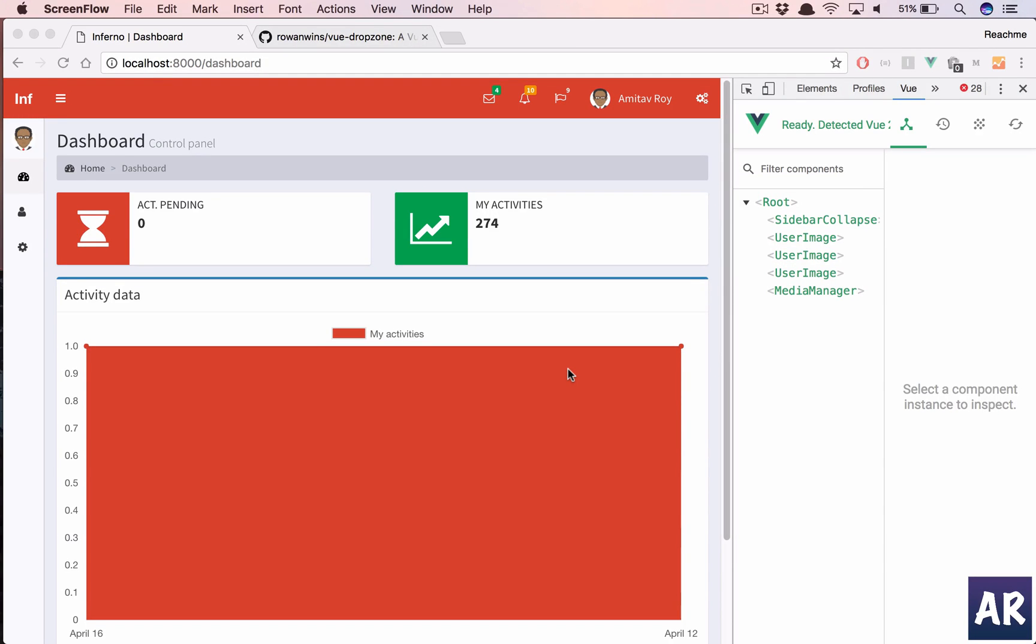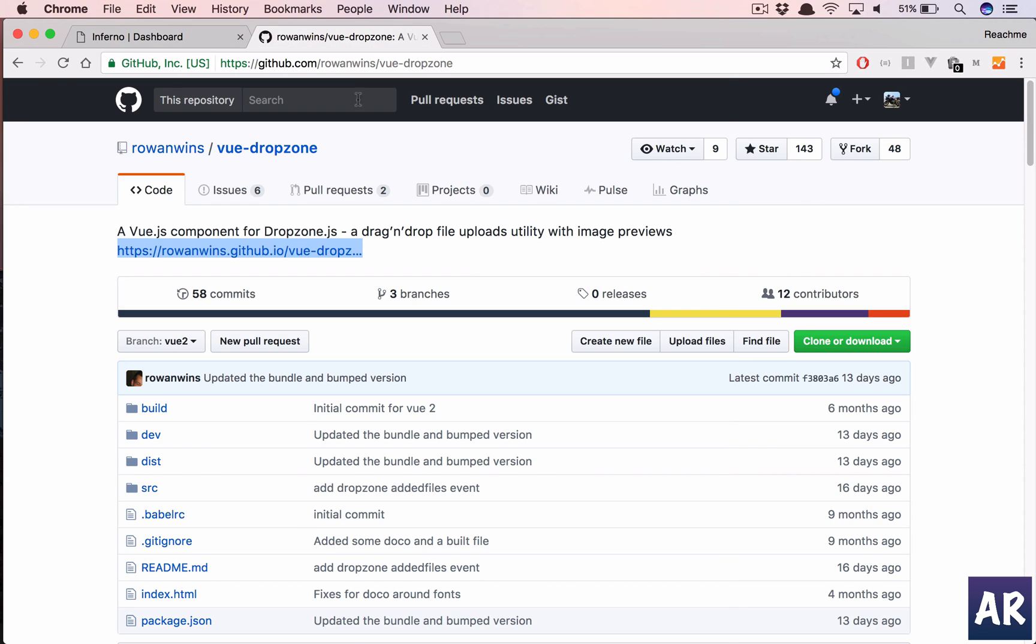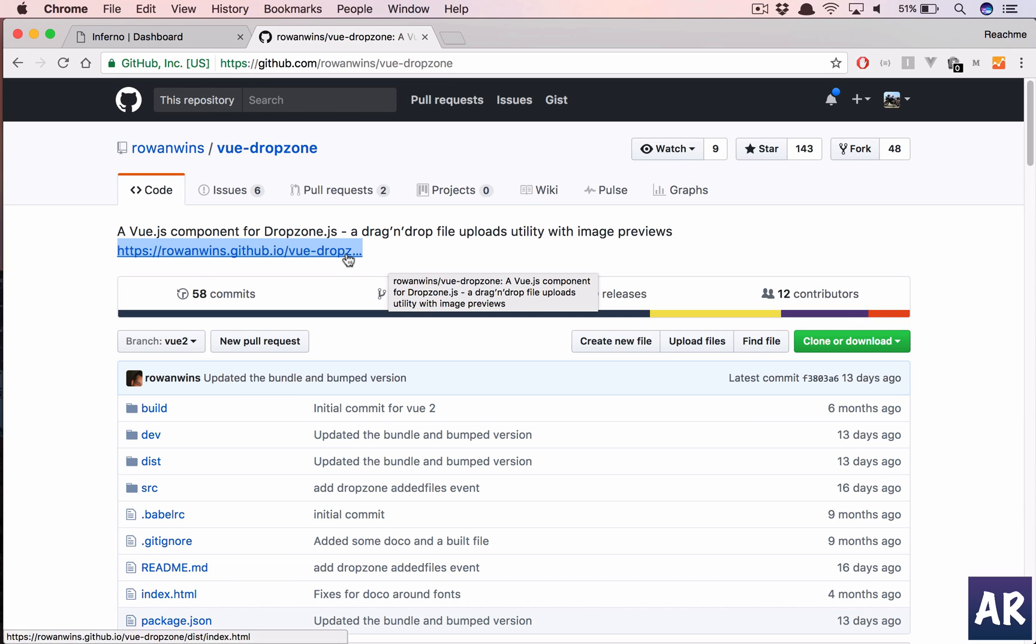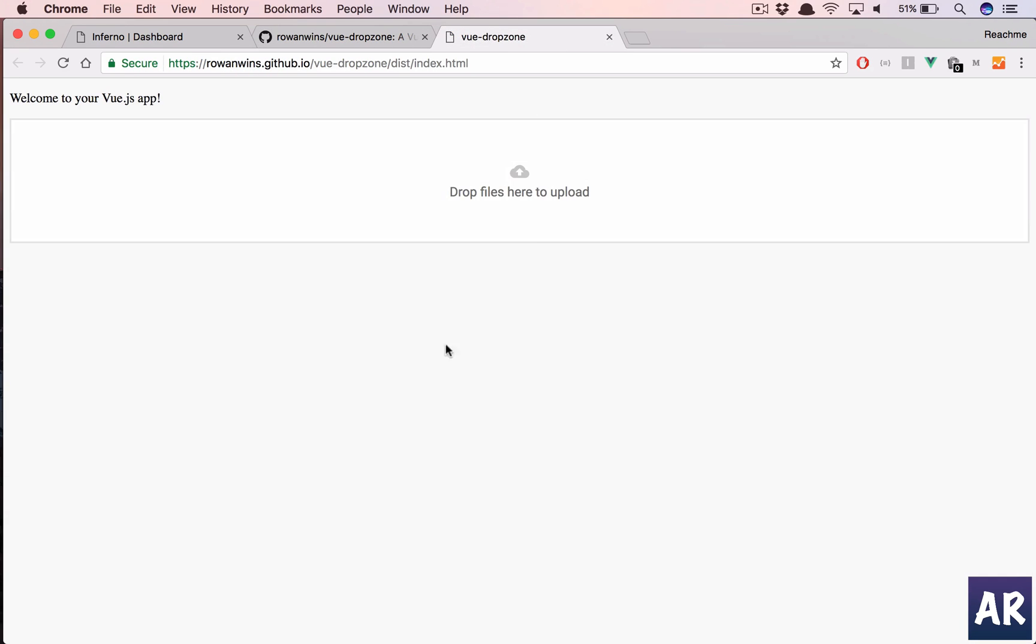In this video I'm going to show you how we can implement DropZone.js in our Vue application. We're going to use this package and if you want to see there is an example which gives us the exact functionality.